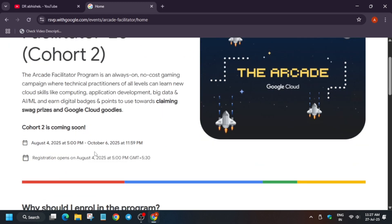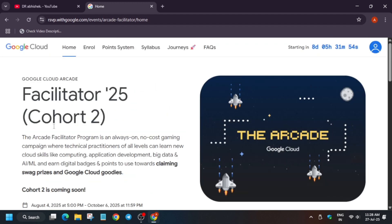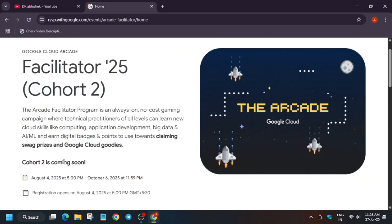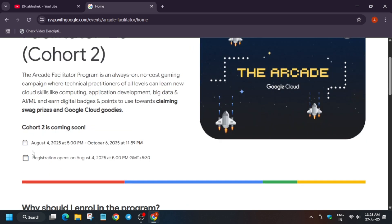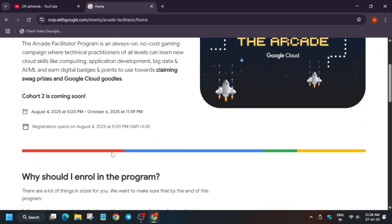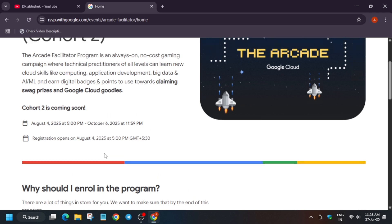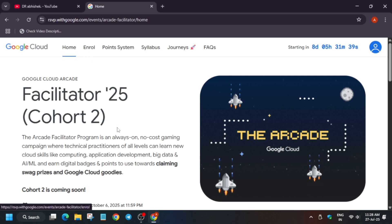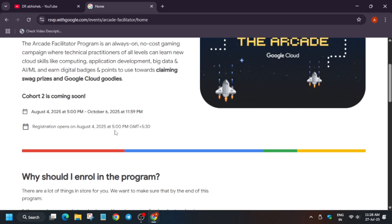For facilitators, hurry up and fill the form — I have uploaded the guide in the description. For participants, some important things to note: Cohort 2 will be starting on 4th of August 2025 around 5 PM. The registration form will be shared only at that time. I will make a video and share how you have to fill the form.